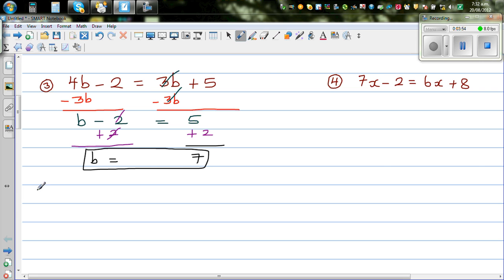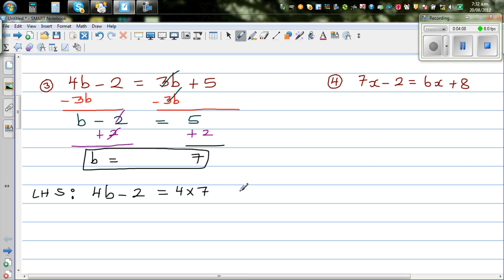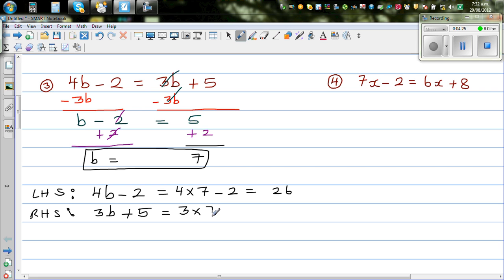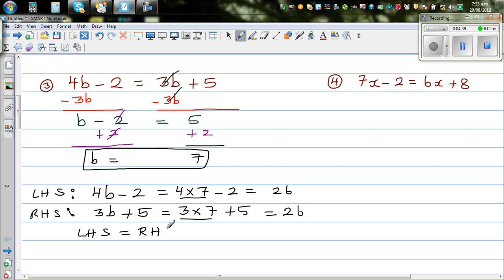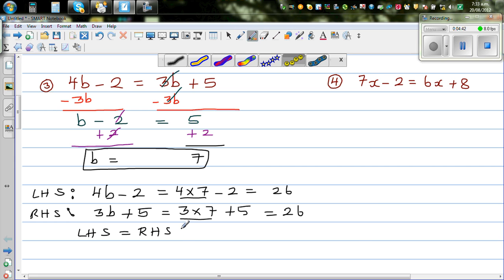Let's check this answer. Left hand side is 4b minus 2, which is 4 times 7 minus 2, which is 28 minus 2, which is 26. Right hand side is 3b plus 5, which is 3 times 7 plus 5. Using order of operations, that is 21 plus 5, which is 26. Left hand side equals right hand side, so the answer is correct.